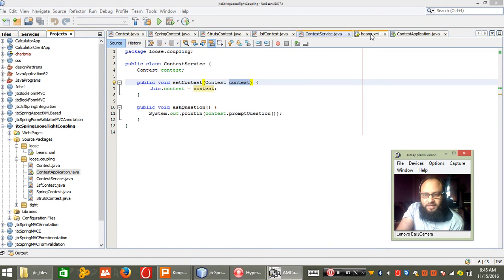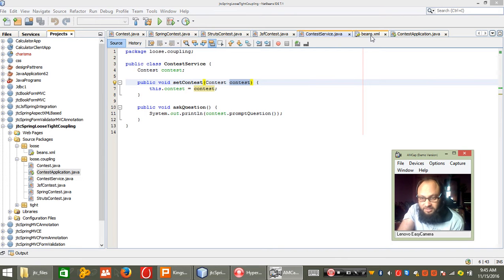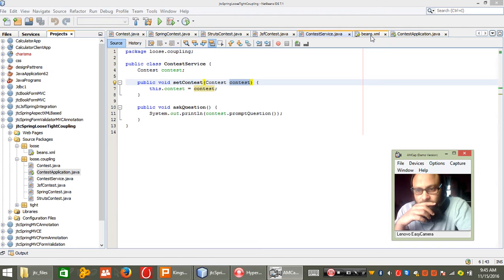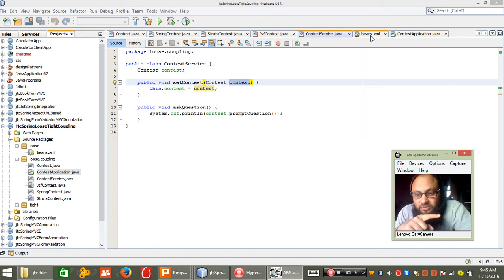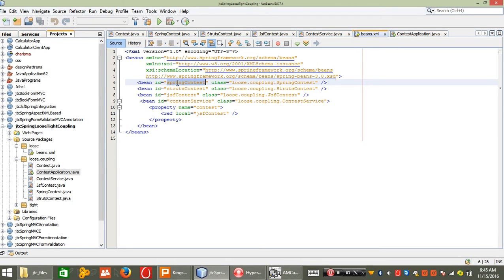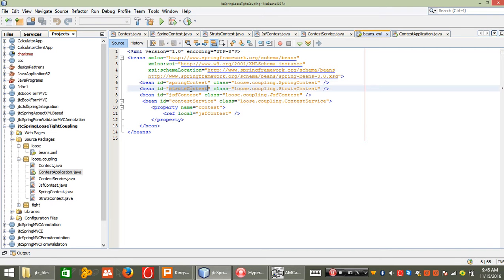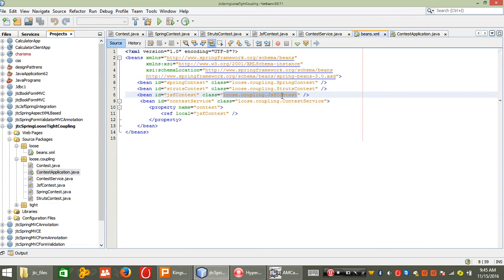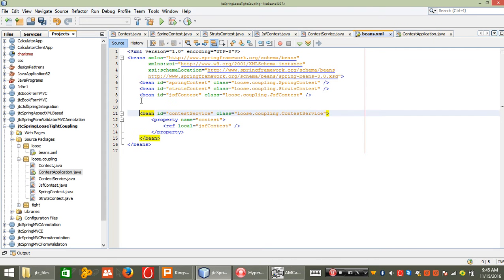I also have a bean configuration file — bean.xml. In bean.xml, I have already declared all the bean definitions for my classes, just like: I associate a Spring context with its ID and class, a Struts context with its ID and class, and a JSF context with its ID and class.